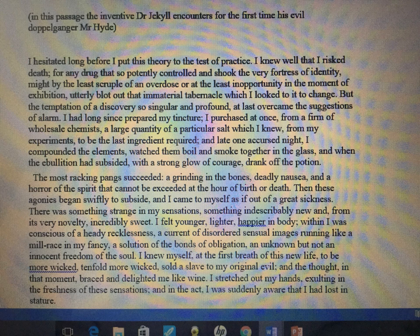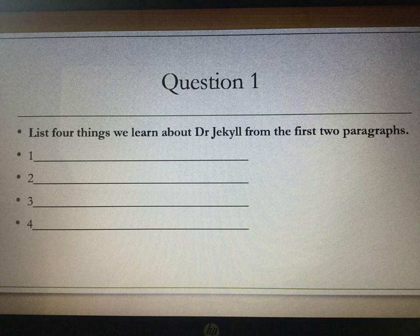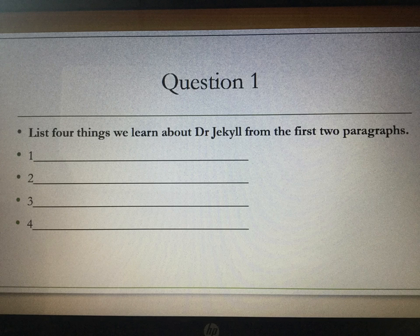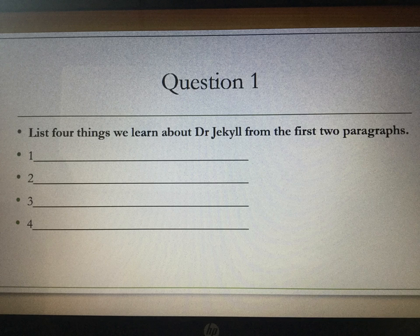First of all, we need to read this section carefully. You don't need me to read it out — pause the video and read through it carefully before we look at question 1. I hope you paused the video to read the extract. Question 1: list four things we learn about Dr. Jekyll from the first two paragraphs. Naturally, we need to do four very simple things in a list.